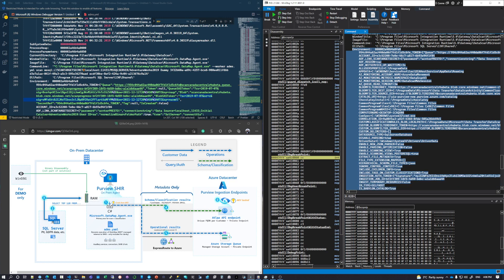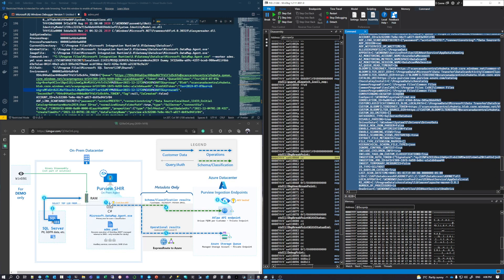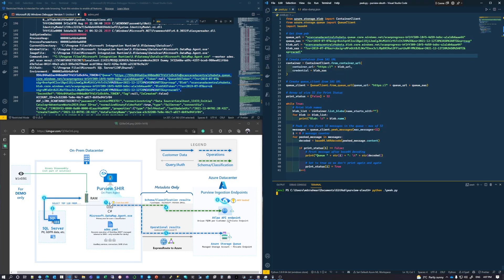The environment variables have been pasted in — these are the SAS tokens that get generated for this storage account and queue. A Python script is currently running as an infinite loop, and every time it gets a message to the storage queue, it will base64 decode that message and print it out. After unpausing the WinDBG application and the scan resumes, we'll see what data points are being sent to Azure, and also look at what the JSON payload with schema and classification looks like for the Atlas endpoint.